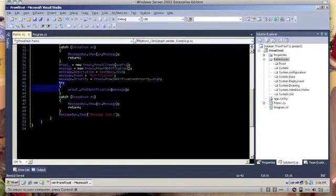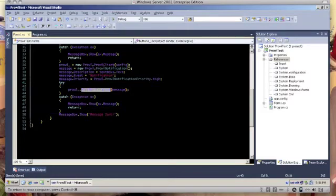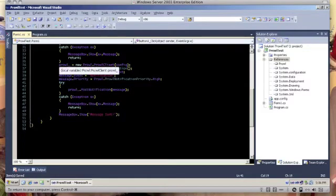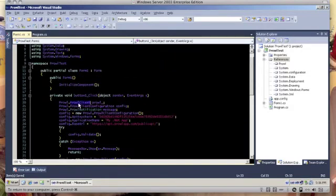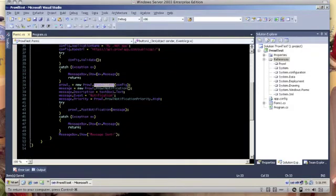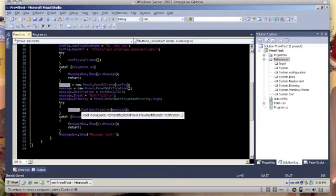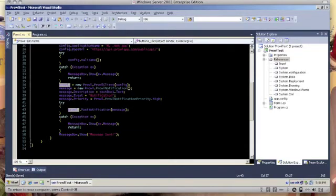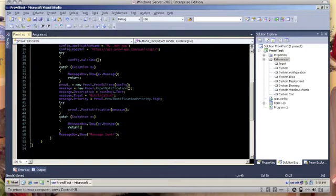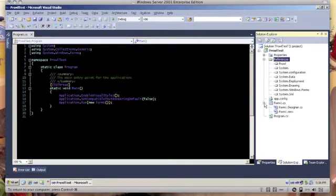Under try-catch block here, we have the try-catch block which calls the post notification on the Prowl client object and then pass the message there. It will connect to the server. And then if there's an error of course you can just show it and then return. And after that you can show it as message sent.